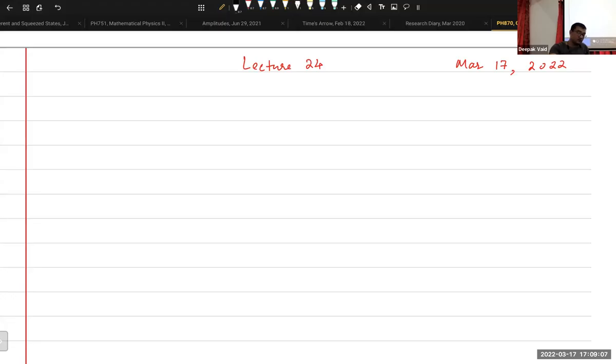Good afternoon, good evening everybody. Lecture 24, DHH870, quantum computation.